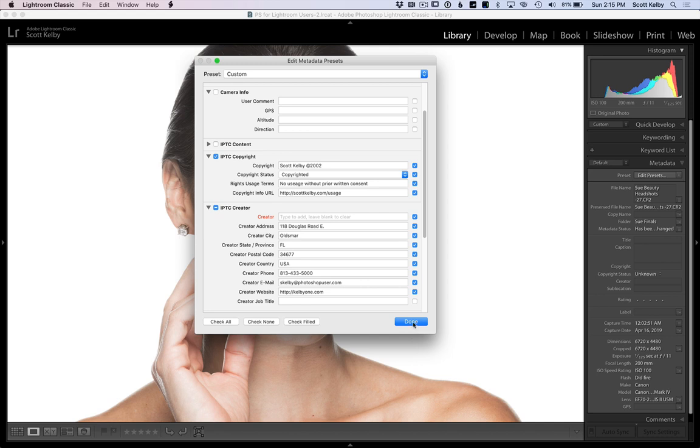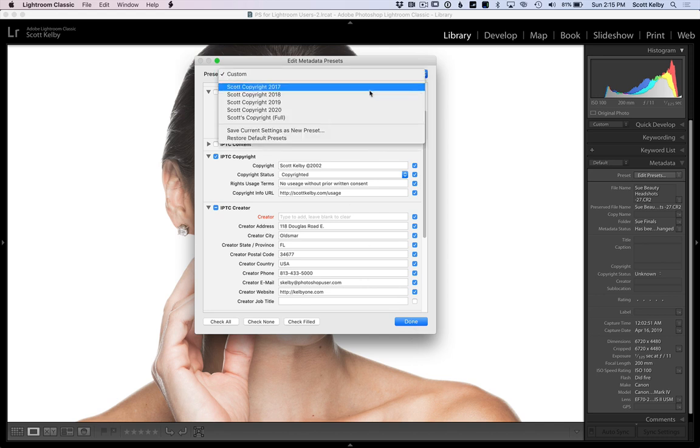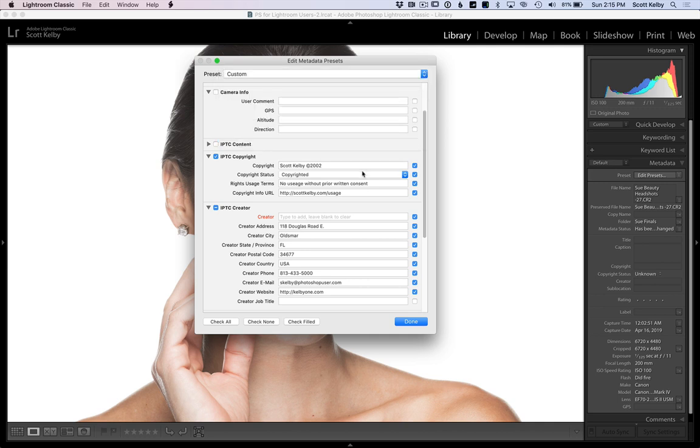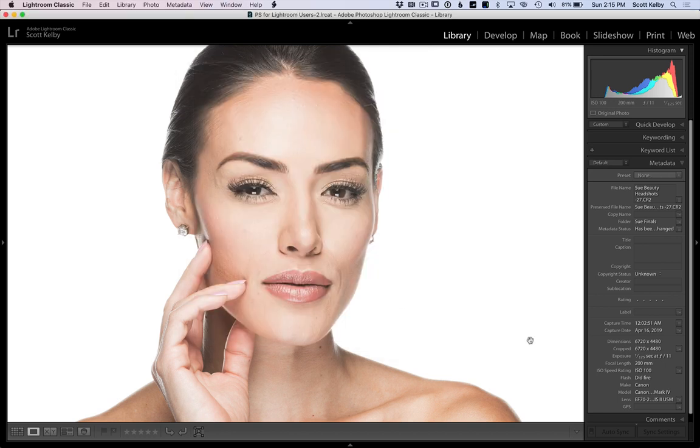When you're done, you're going to click done. Actually, it's going to ask you if you want to save it, but you can just go ahead and save settings right up here at the top as a new preset and give it a name like Scott copyright 2020. I already have that, so I'm not going to save it for now, but here's where it gets good.